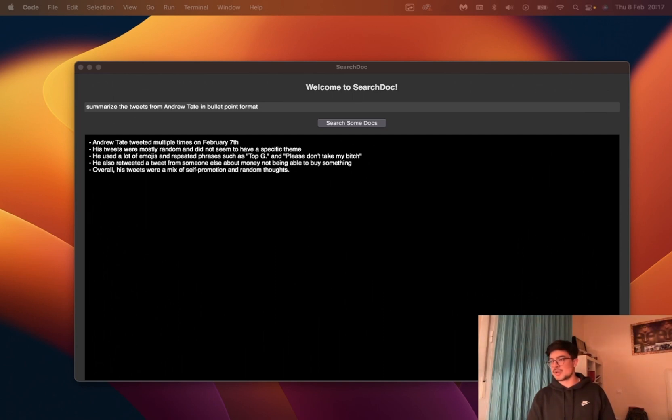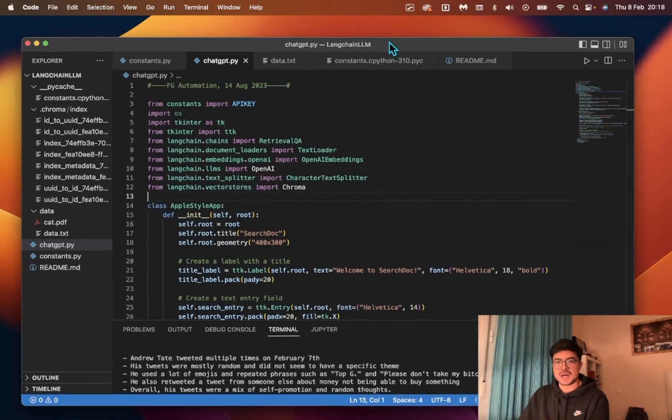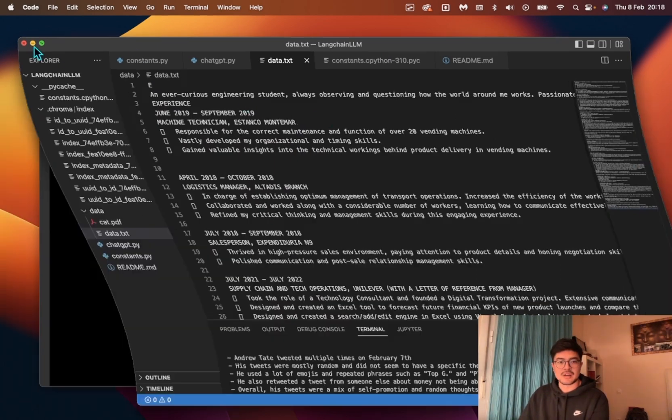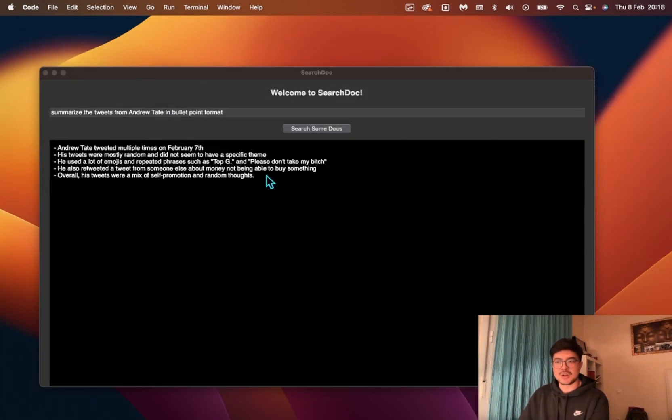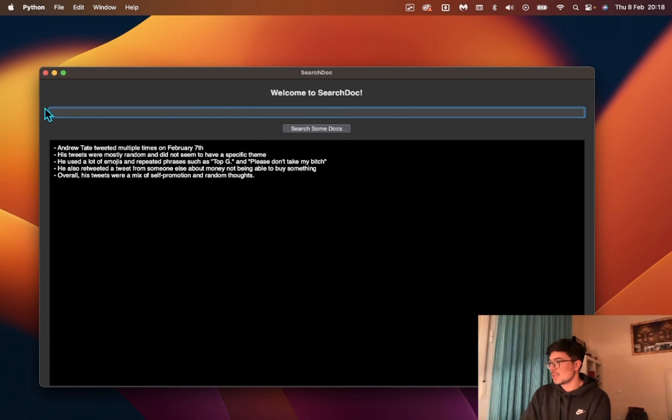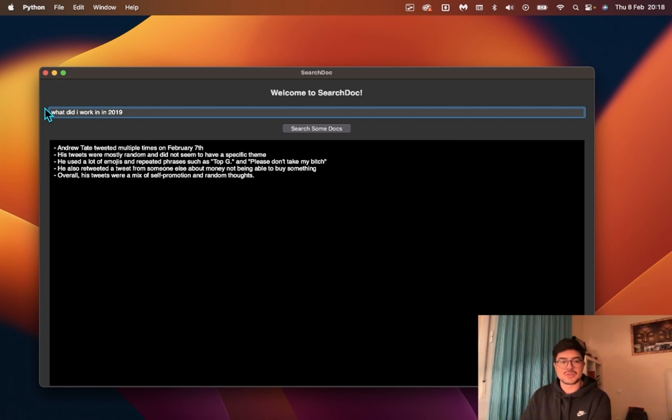Now I went to the text document and removed all the stuff I had before. Now I have information about my CV. I fed it a really long document on my experience. You can ask it now, what did I work in in 2019?